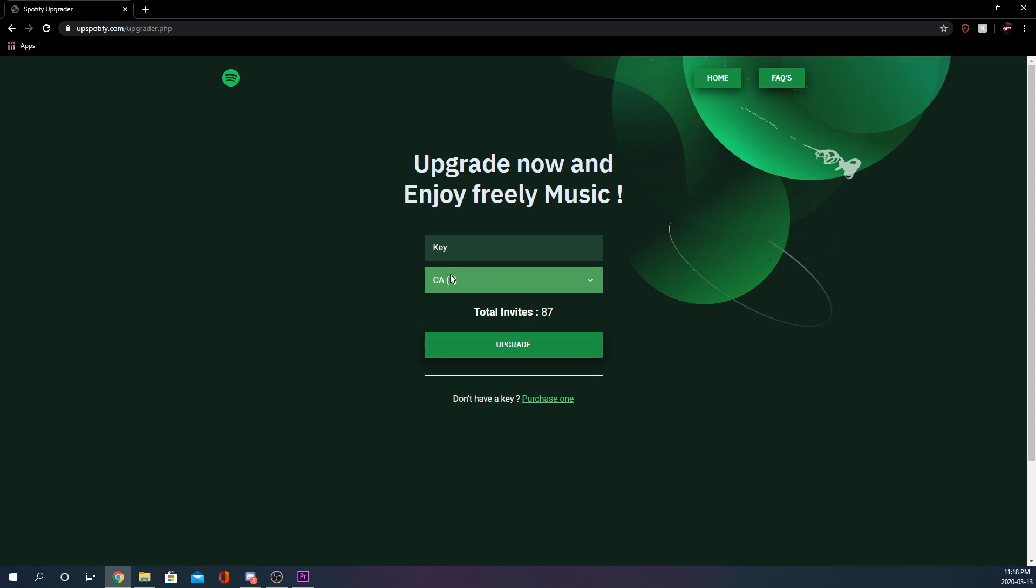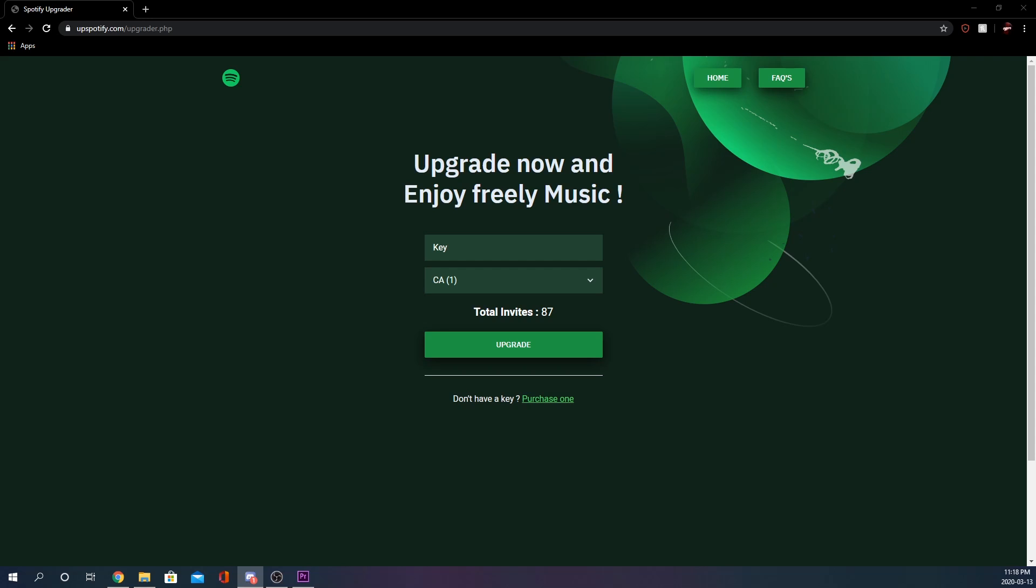Mine is going to be CA. Then you're going to type in a key. He did actually give me a key for the purpose of this video, but you do have to buy keys, and I believe they are about $2. So you get your key and hit upgrade.